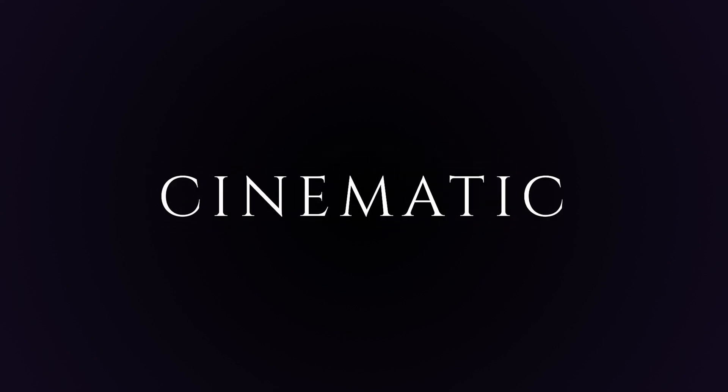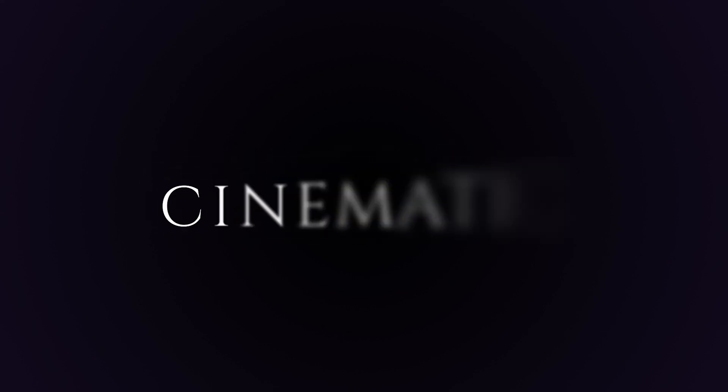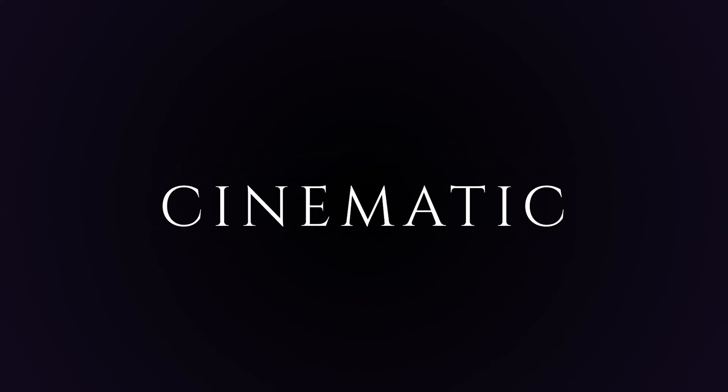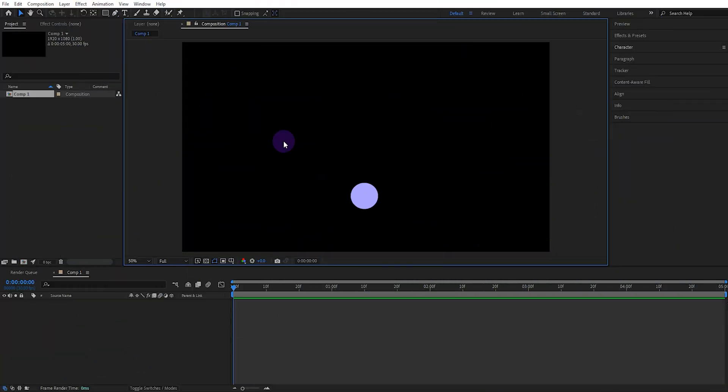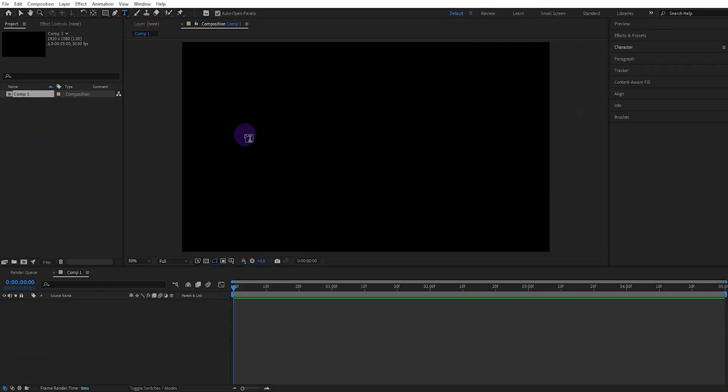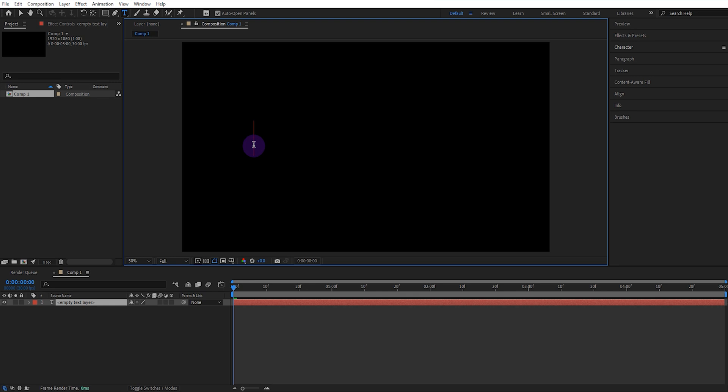How to make cinematic text animation in After Effects in a short time. First, select the text tool and write the appropriate text.